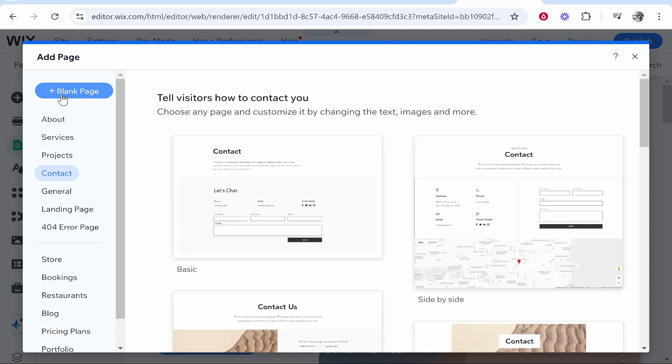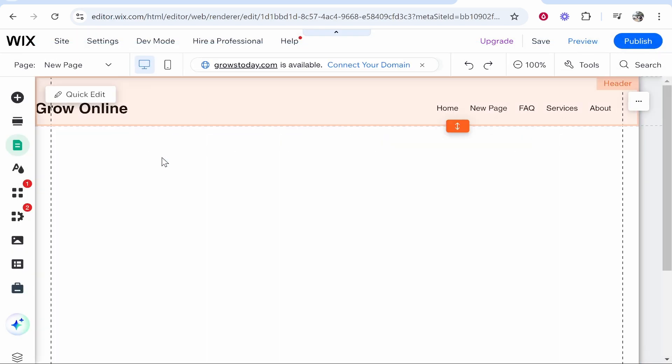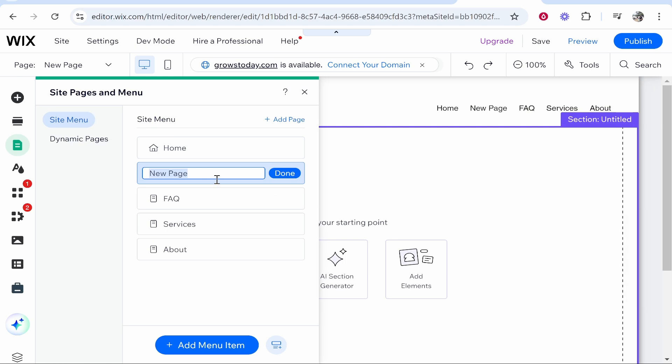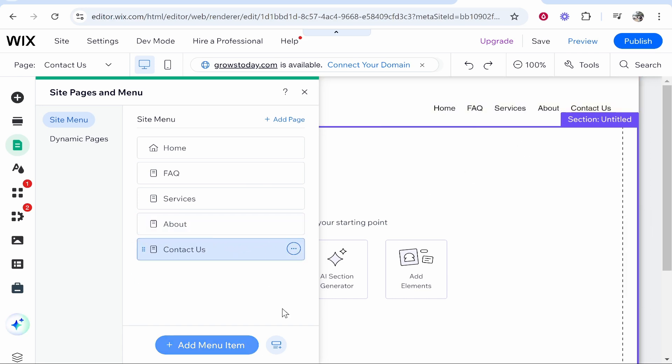I'm actually going to click Blank because we're going to add a contact form manually. I'm going to call this page Contact Us, click Done, and move it down to the bottom here. So there we go, we've now added that. Now let's click on this and make sure we're inside that page.